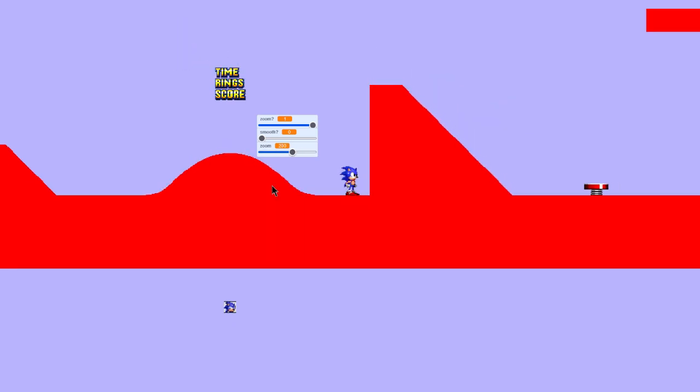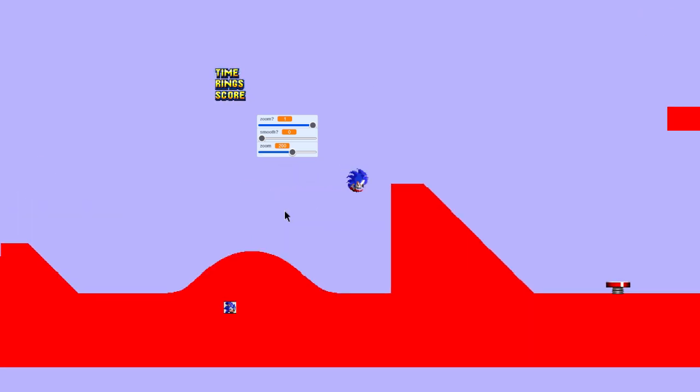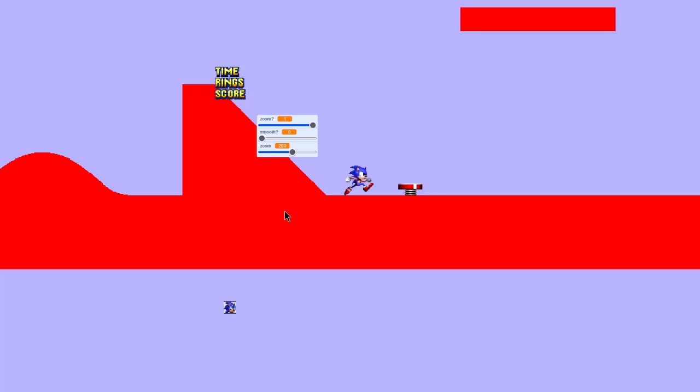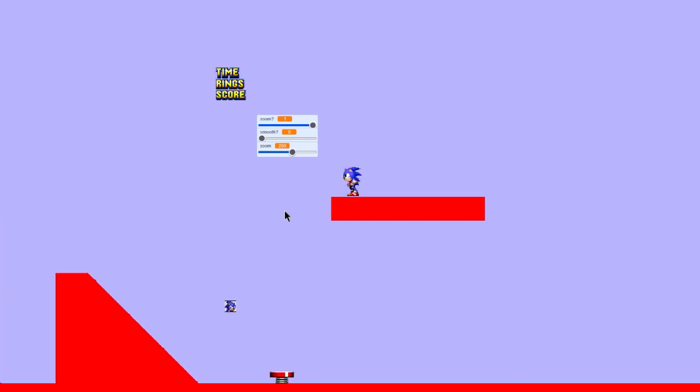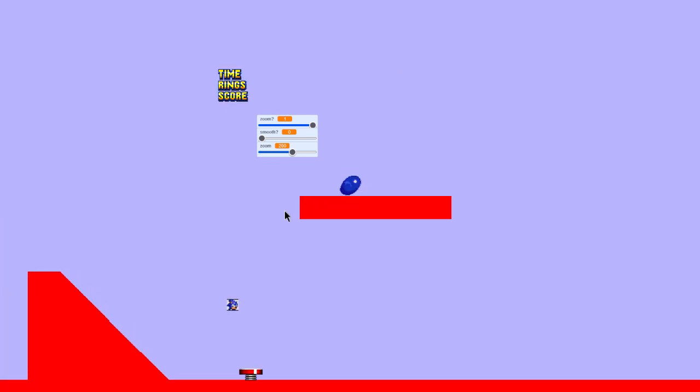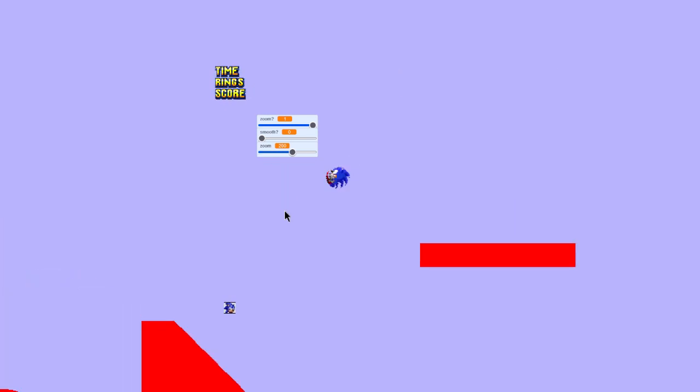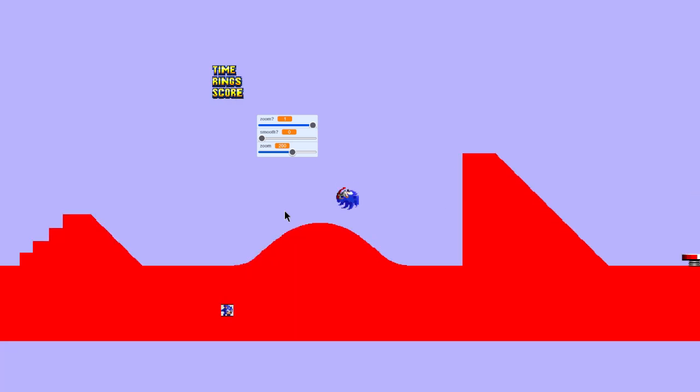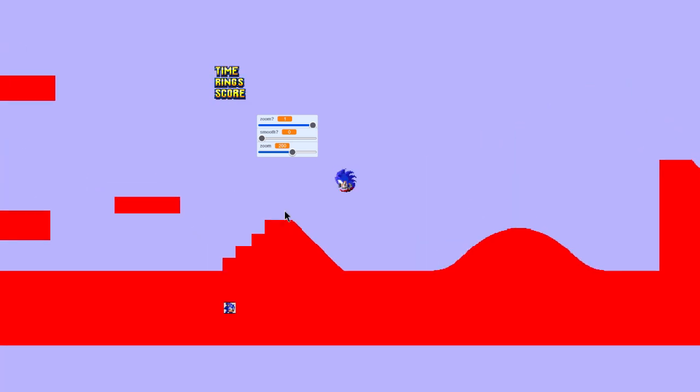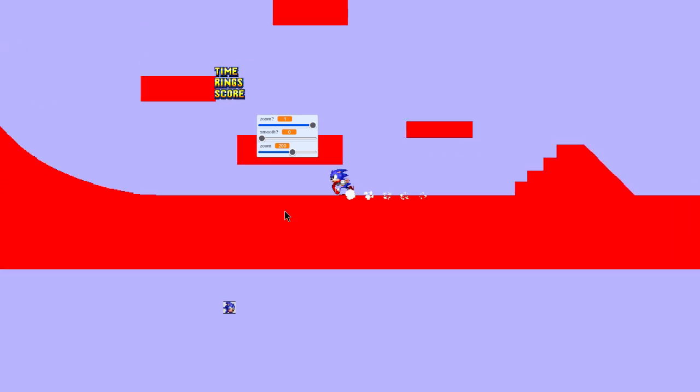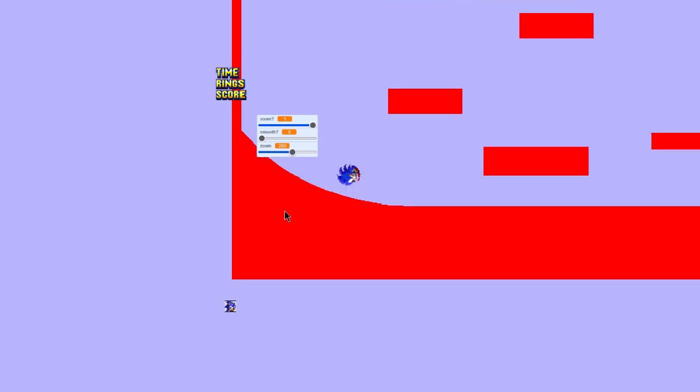Wait, no. No, no, no. No, really. I made this Sonic engine. This is obviously not Sonic 2.